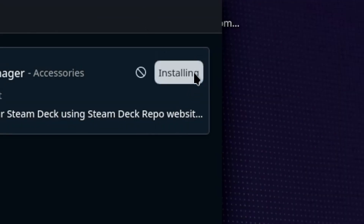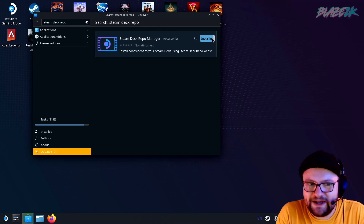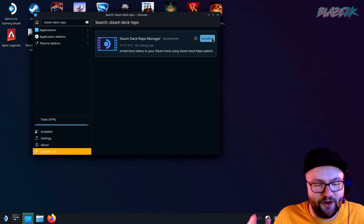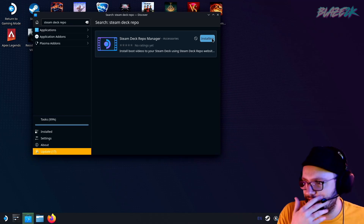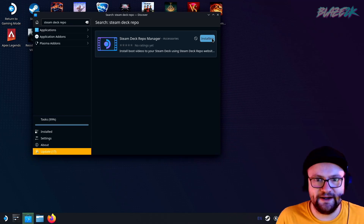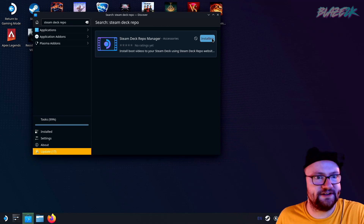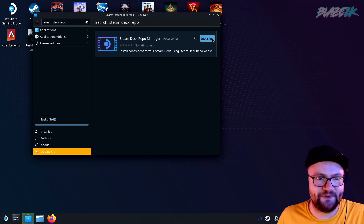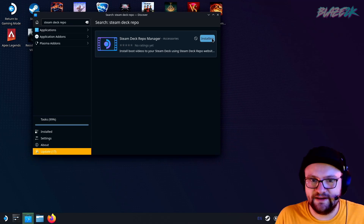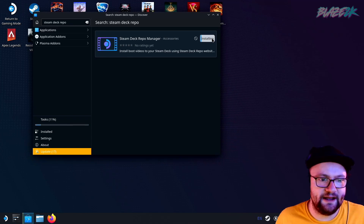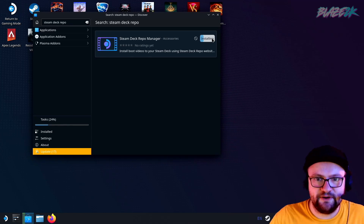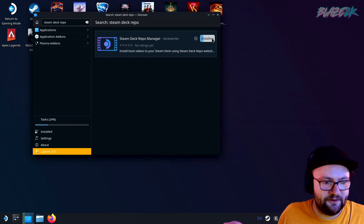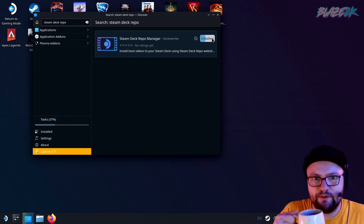We're going to click install — boom, it's installing right now. I love these Flatpaks. I'm not a massive Linux person but it makes it super simple, almost like having a Mac. You go to the store, find the application you want, click the install button, and it does it for you — no dragging files around, no opening the terminal or any command prompt interface.